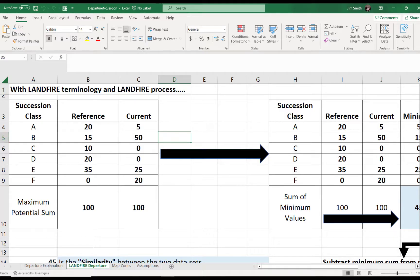What is current to LANDFIRE? It's the time period represented by the LANDFIRE version you are using, derived from that version's existing vegetation type, existing vegetation cover, and existing vegetation height. It uses the same exact rules we use to derive reference percents in the table. Corey is going to dive into how those values are generated by LANDFIRE later this afternoon.